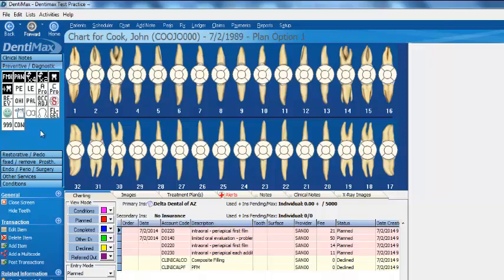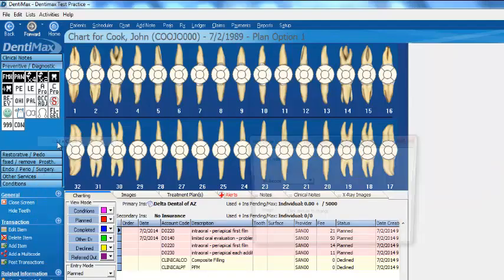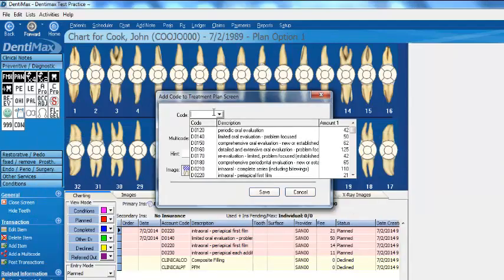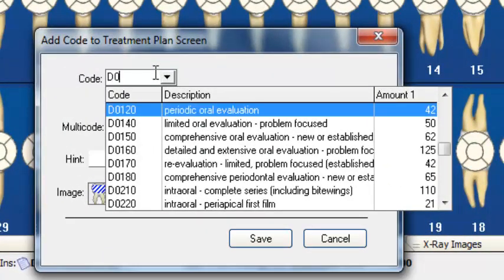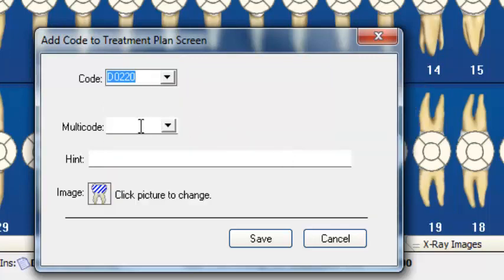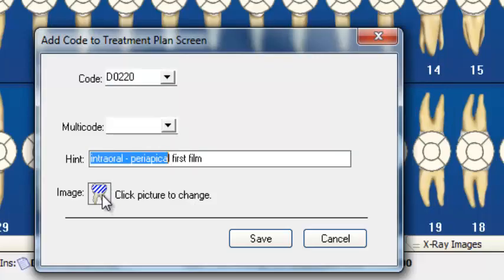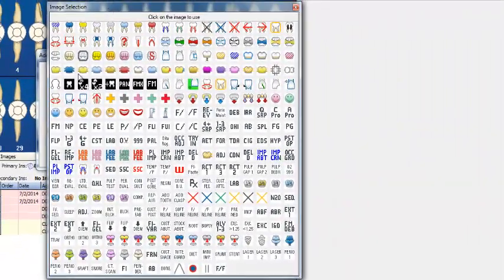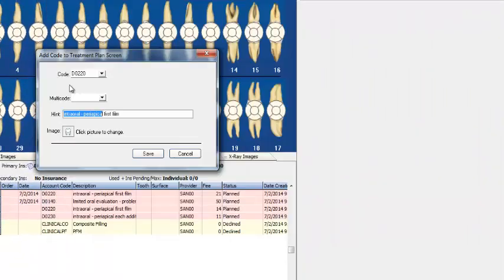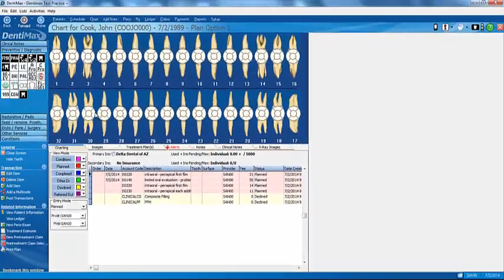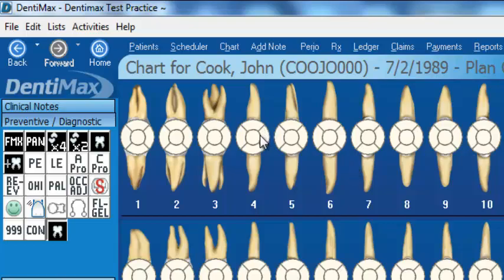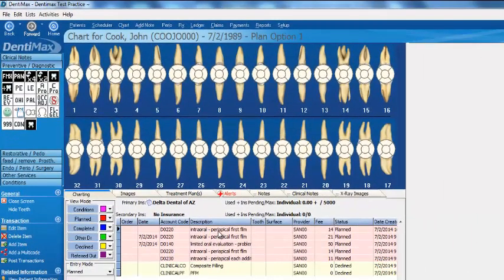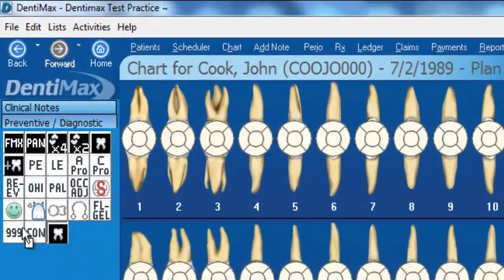One of the great benefits of Dentimax is you can modify the charting screen to really fit your staff so they can use this technology. I'll right-click in one of these menus and add a code. If I want to add perhaps a periapical code, D0220, we can select that to add an individual code. We'll click on our image here and add a little icon that might fit that description. Now when we click on that button and the charting area, it adds a periapical x-ray. So easy to add these buttons, you can move them around to appear in different places.